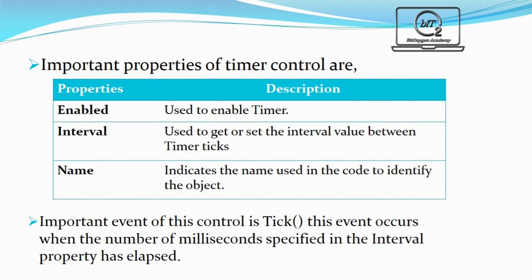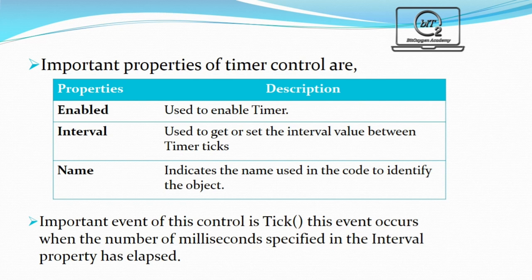Important properties of the timer control are enabled, interval and name. Enable is used to enable timer. Interval is used to get or set the interval value between the timer ticks. Name indicates the name used in the code to identify the object.